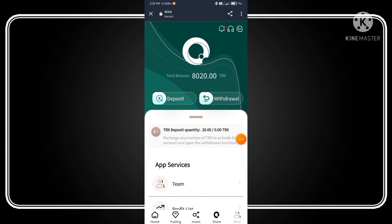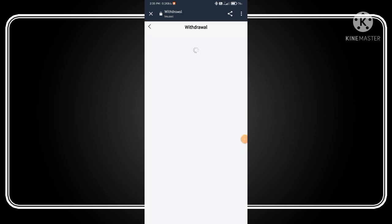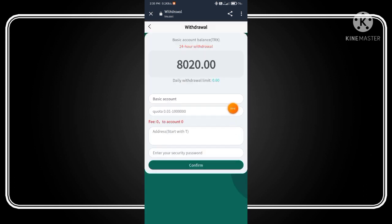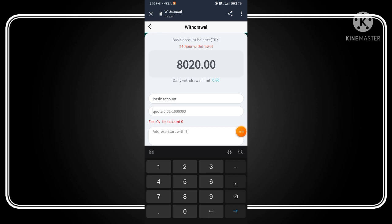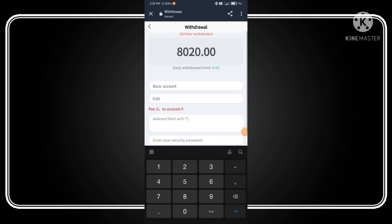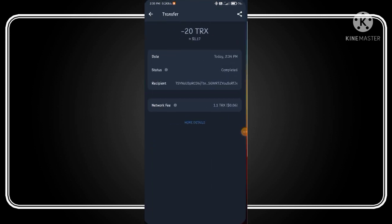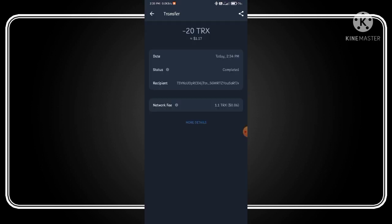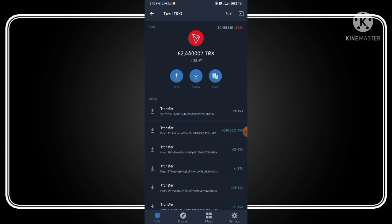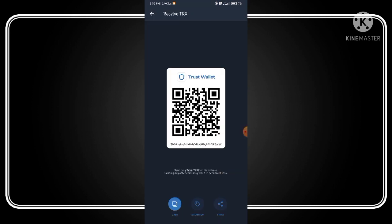Simply click on the withdrawal button. As you can see, your daily withdrawal limit fills on this quota. Again open your Trust Wallet, go back, and click on receive button.